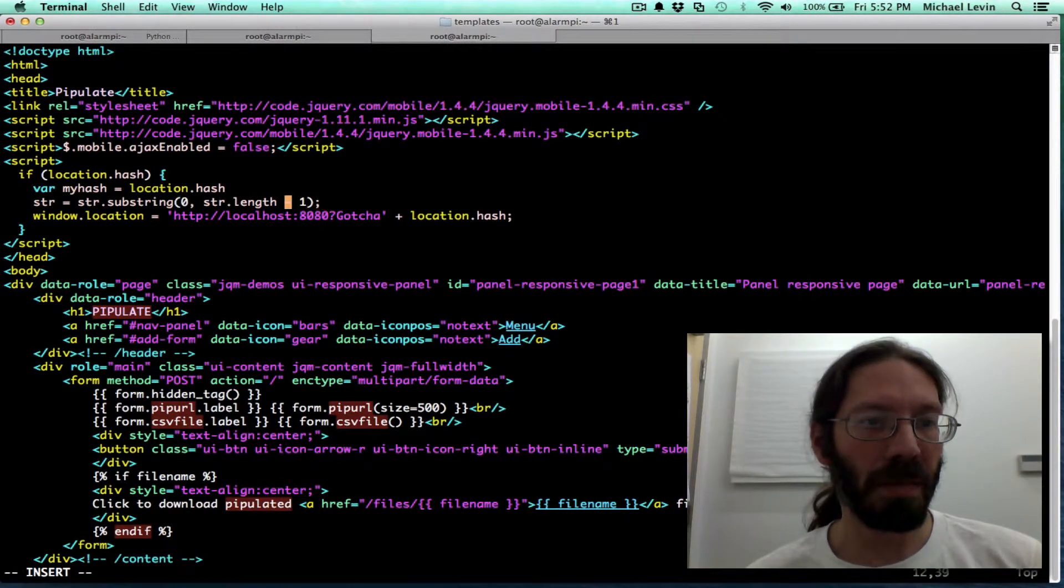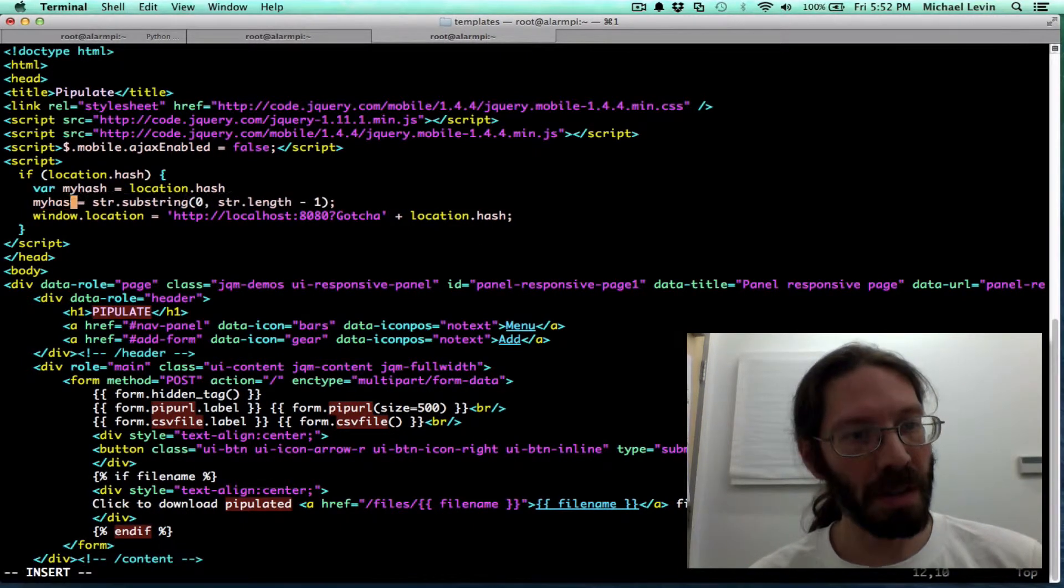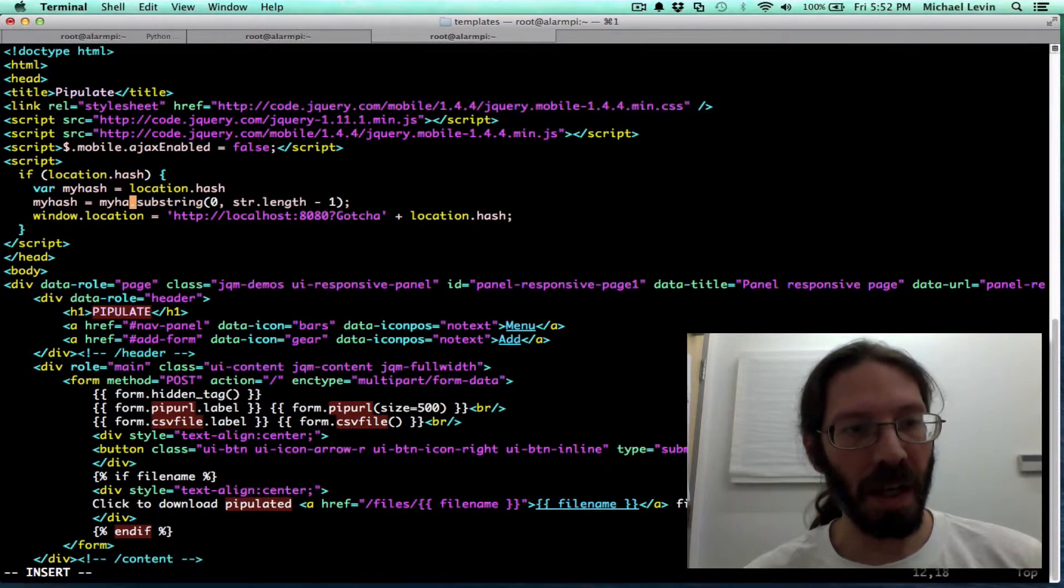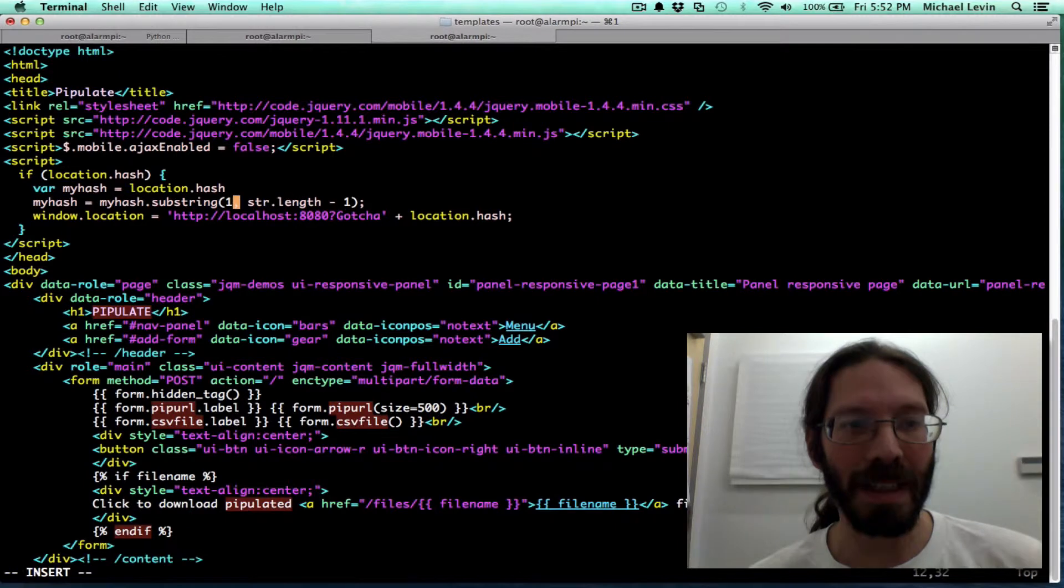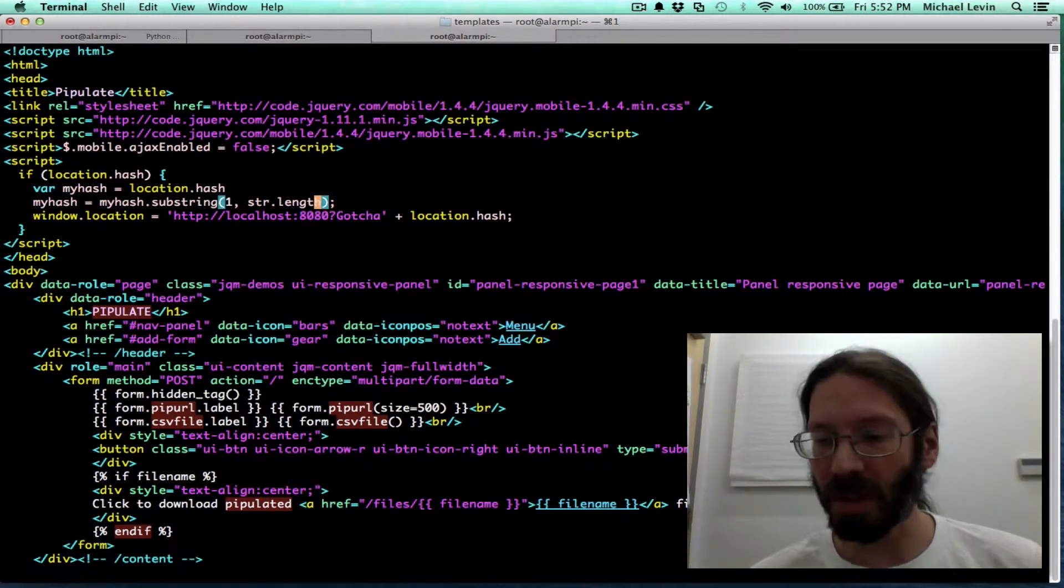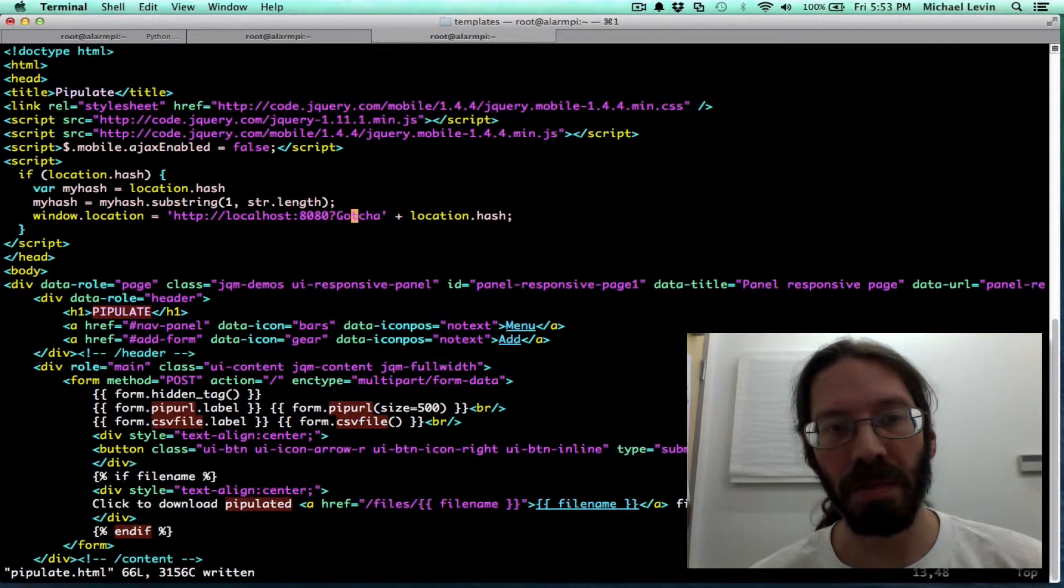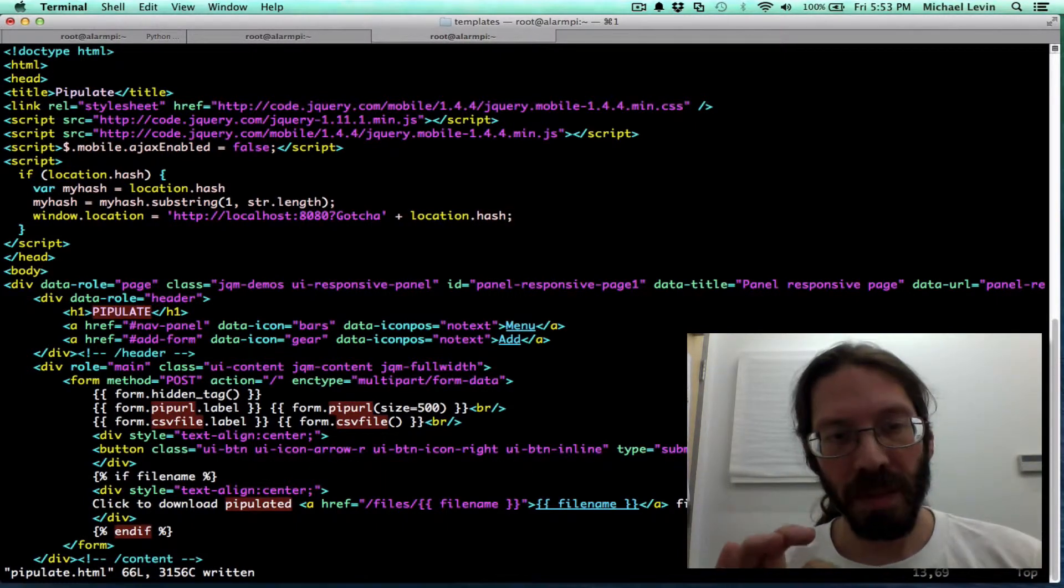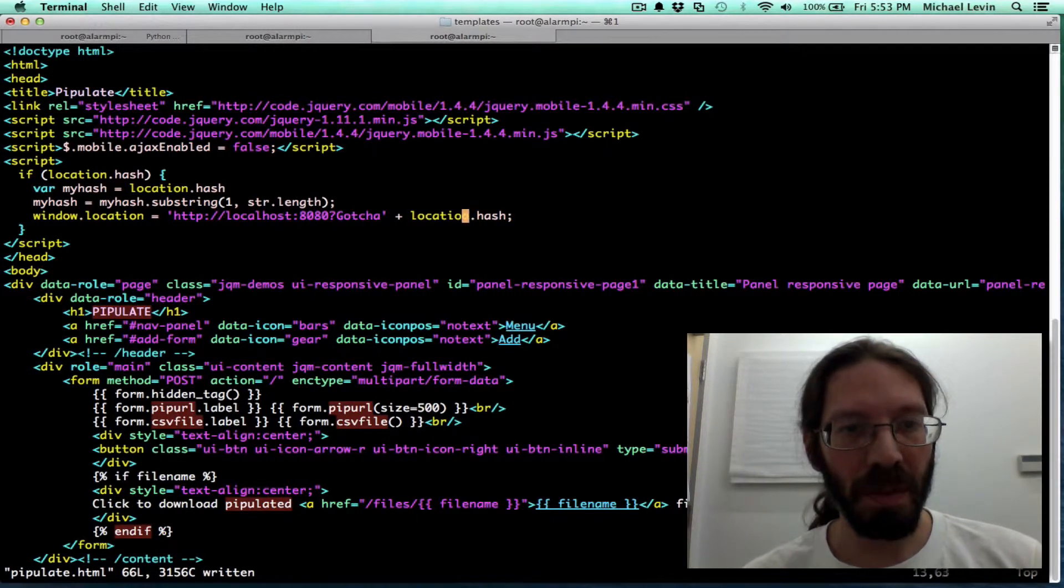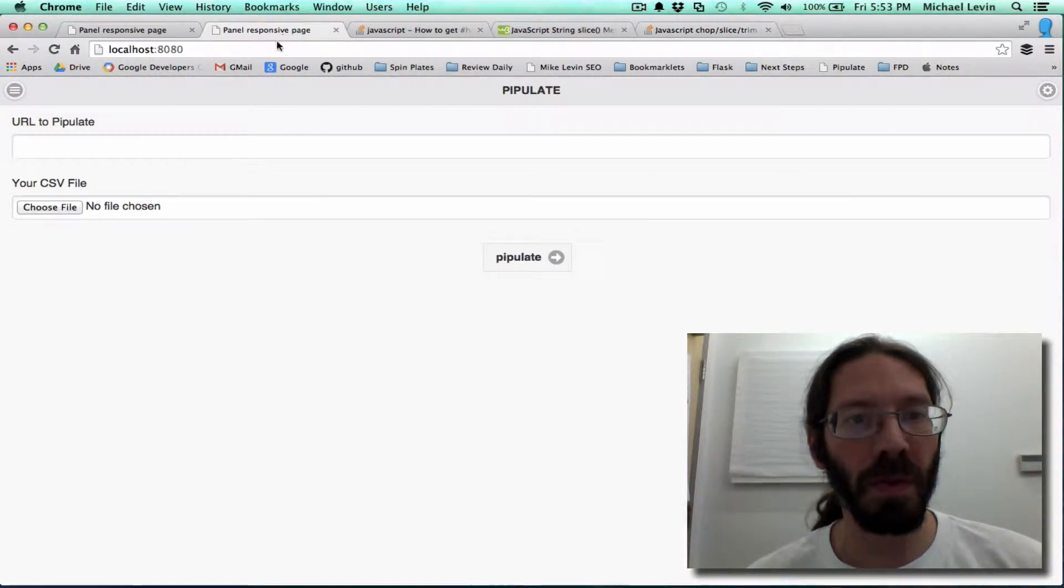So my hash equals my hash. Now apparently this sort of stuff can be done these days with slices, as you can in Python. But slices are somewhat new to JavaScript, and I don't want to introduce compatibility issues. So now that we have the hash mark out of that variable, we can take a look at what we were forwarding to before.